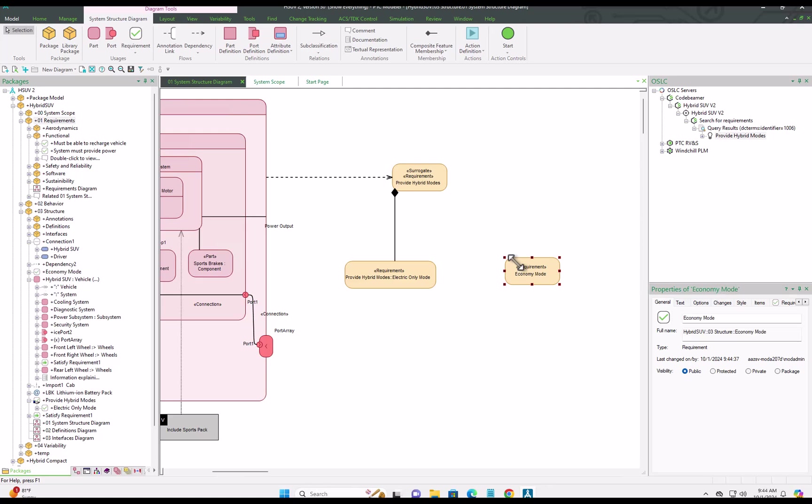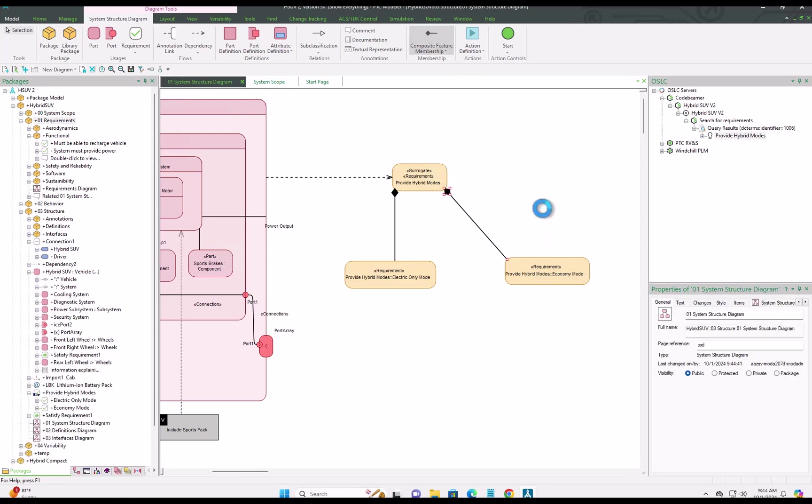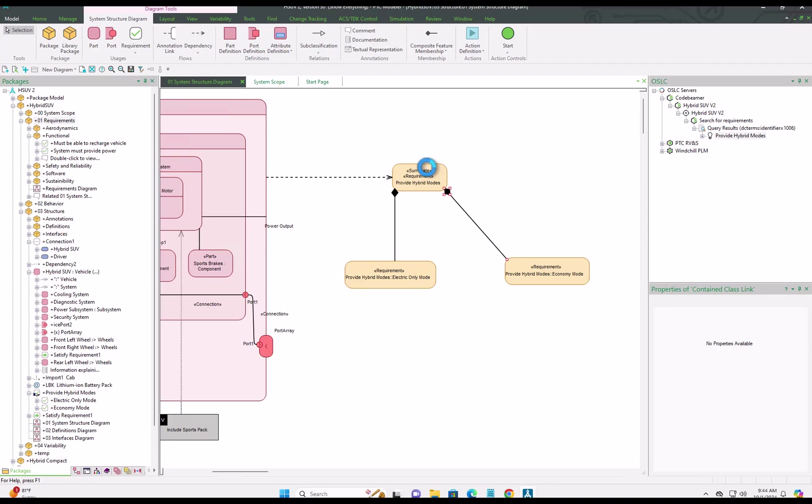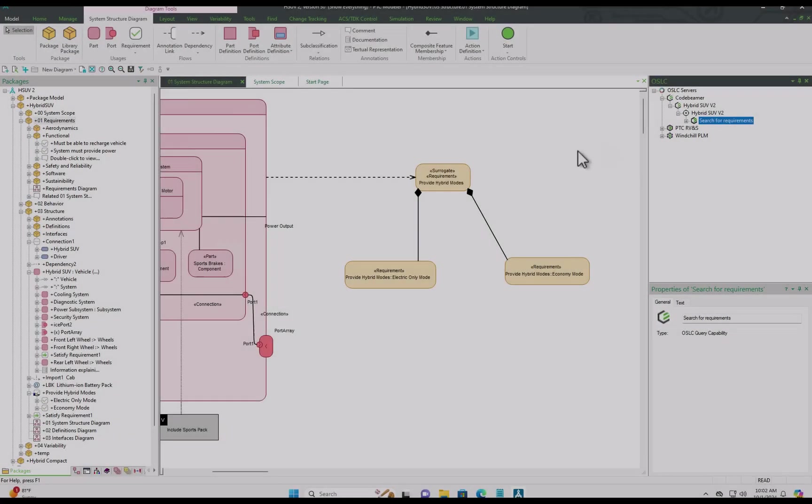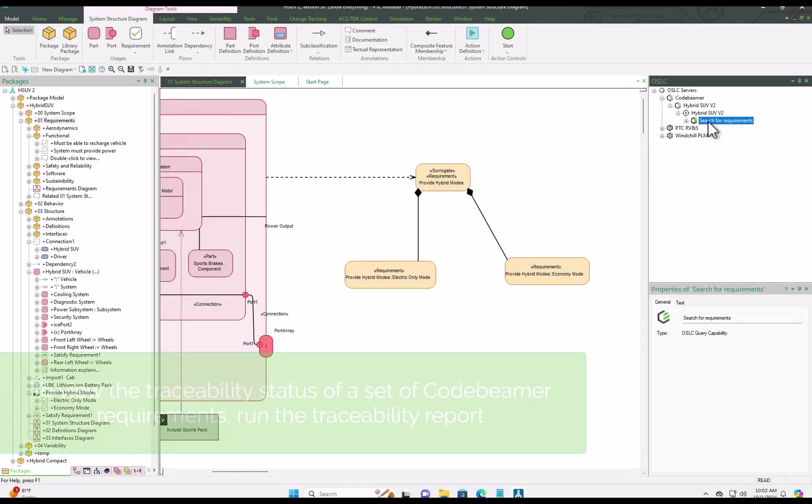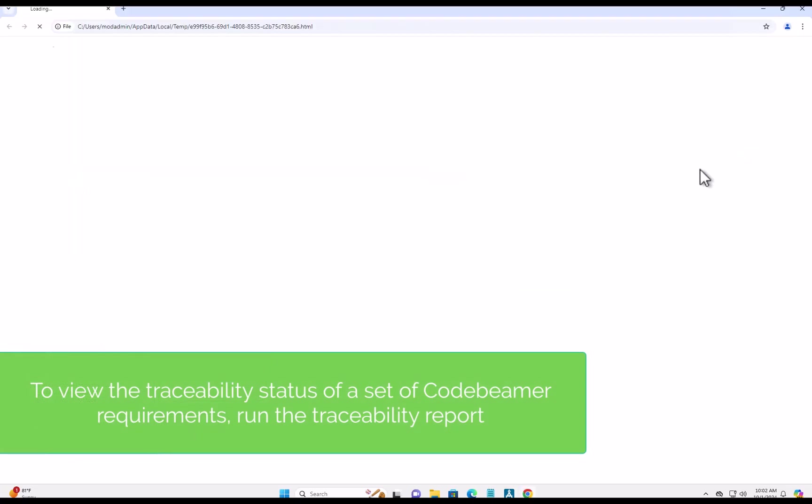That CodeBMAP data, those requirements, you can see them right here in PTC Modeler, drag them onto diagrams, connect them up just as if they were local model items. So very intuitive, and you work exactly the same way that you work with any model item inside PTC Modeler.